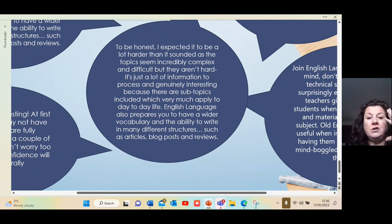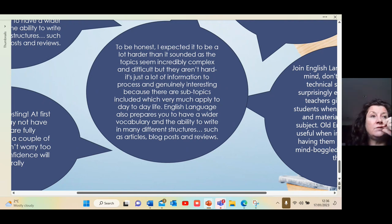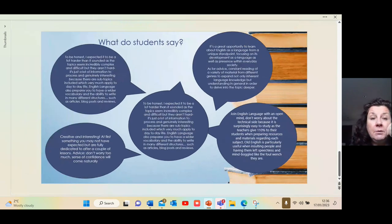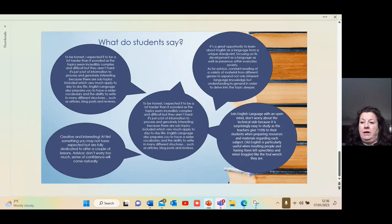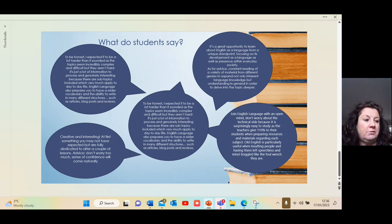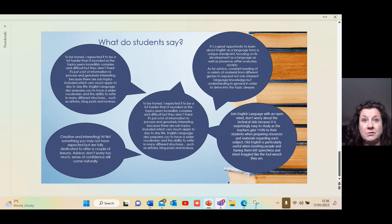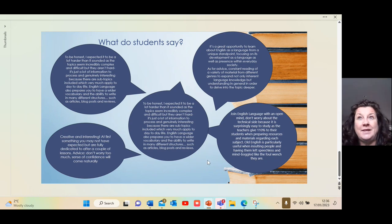There are some topics which very much apply to day-to-day life, and that's really what it's about. English Language is so useful if you want to go on to a university degree in law, international relations, politics, etc., because it's very much about how language works in the real world. It's the science of language, but it's so vital, so interesting, and so relevant. Thank you.